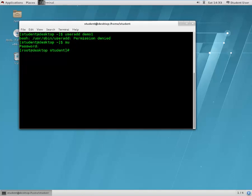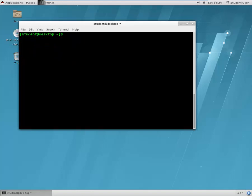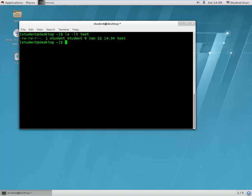We'll add user and demo one — this user got added. Now we will create a file using touch. Let's exit back to student and touch a file called test. Using ls -lt on test, we can see whose owner is student and the group is also student.